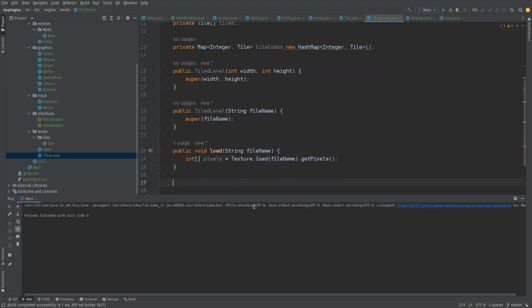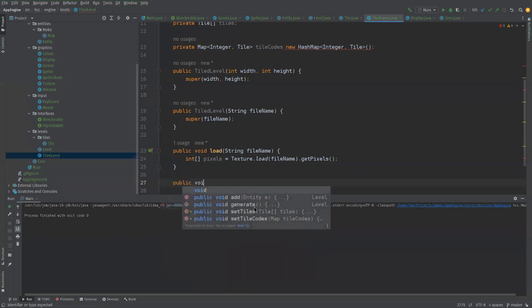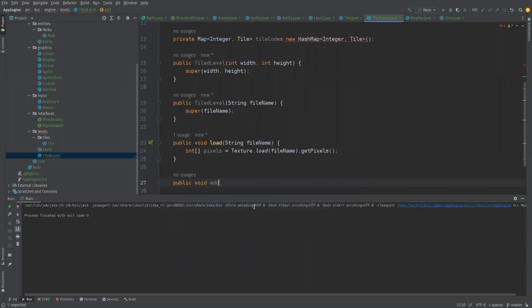Okay so now we've actually got this section of pixels here. So we want to be able to add a code and a tile pair to the tile codes map. So we can do a public void add tile code.